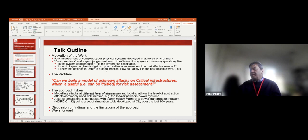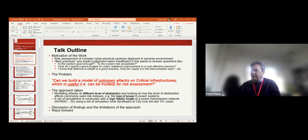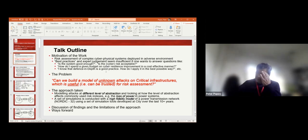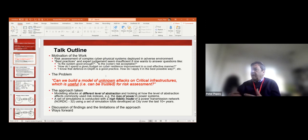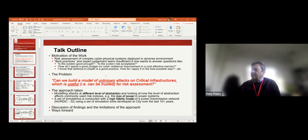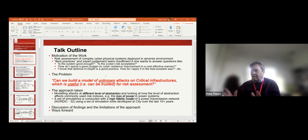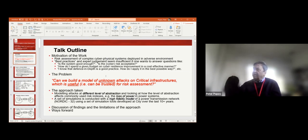How do I spend a given budget on cyber resilience improvement in a cost-effective manner? We know that defense in depth is a good idea, but how do we apply it rationally with limited resources? The problem I've been working on is to develop a model of unknown attacks — attacks due to zero-day vulnerabilities — which are useful for risk assessment. We know all models will be wrong, but as George Box put it, some models are useful. That's exactly what I'm after.